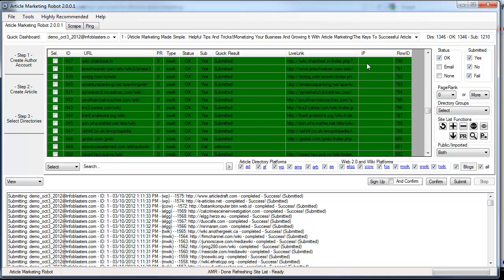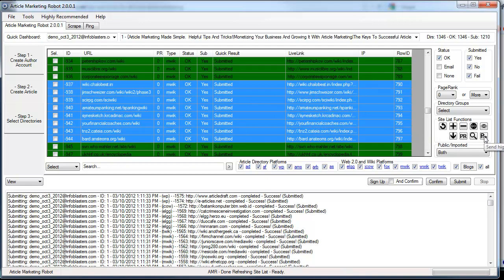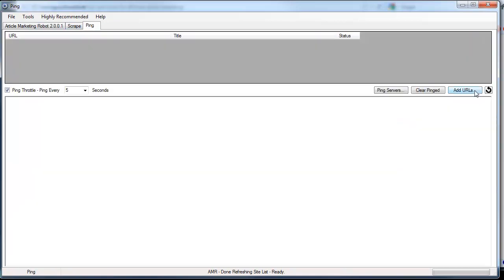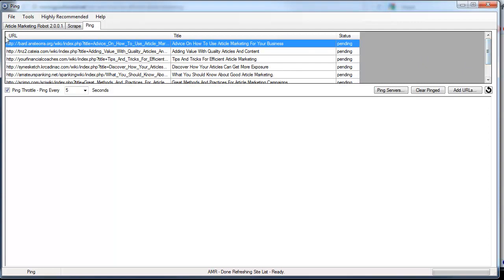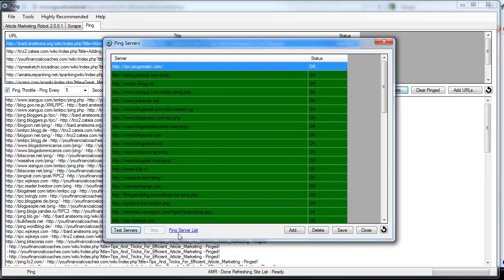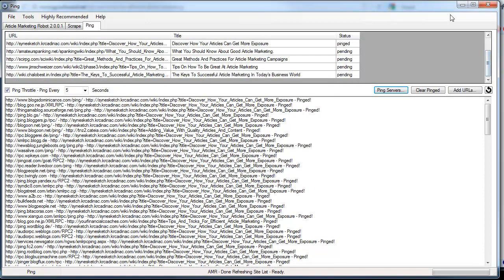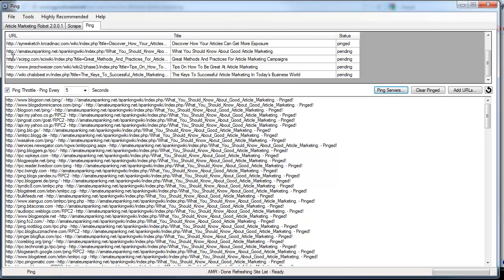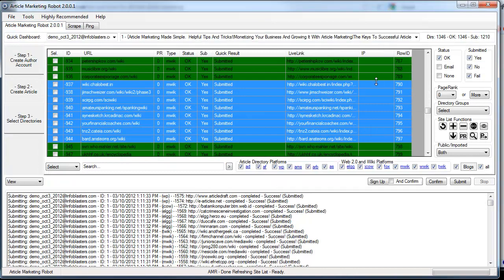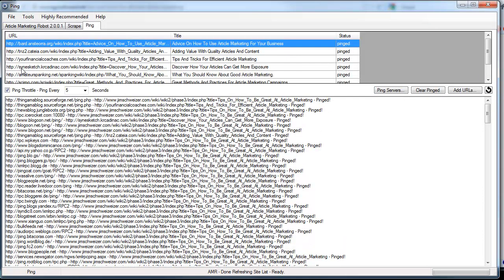Another thing you can do to help get these indexed is highlight as many live links as you want and click the P button to send them to the pinger. Over here you can refresh and you'll see the article URL and the article title — that's going to send that out to the ping server, one every five seconds. Here we have our ping servers list; if you need the list you can click this link to get a ping servers list. So that is signing up, confirming, and submitting your very first article. I hope you enjoyed it — take care, bye!